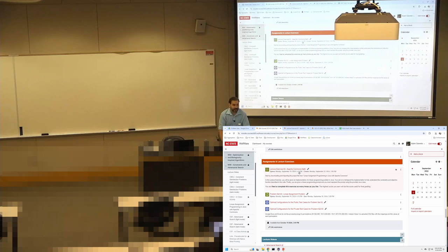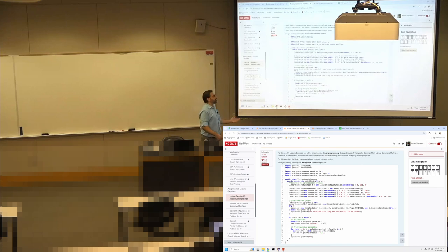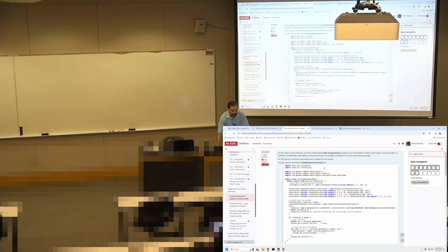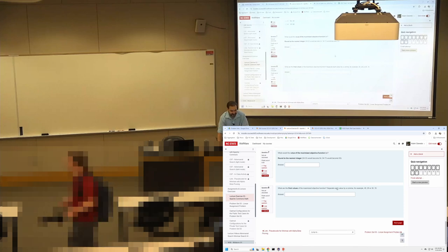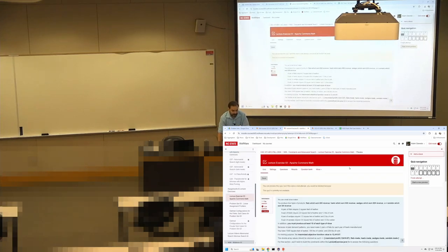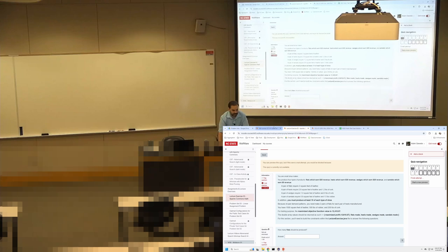We're going to be spending today talking about constraint-based programming and linear programming. The entire idea is I'm giving you a file, and it's your job to work through it, play around with it, understand what all of this stuff is. We'll talk about all of these things today. And then build your own — you're a shoemaker. What's the optimal configuration of what types of shoes you should be making to maximize your profit?